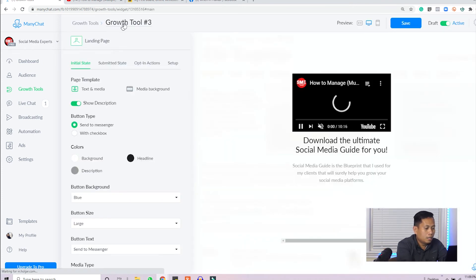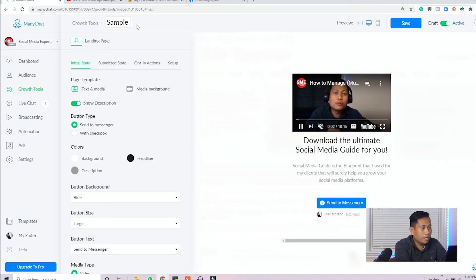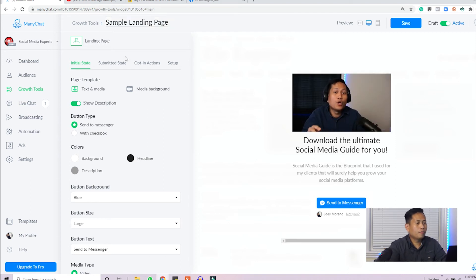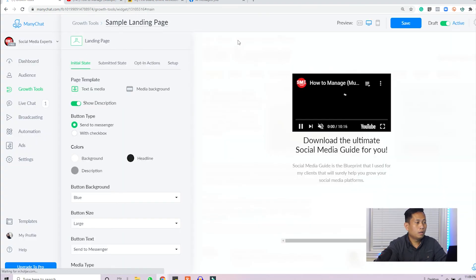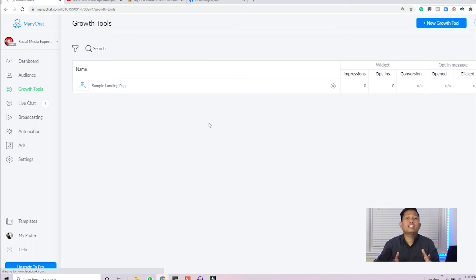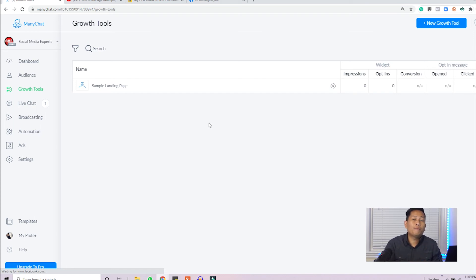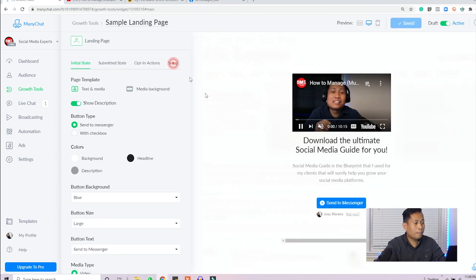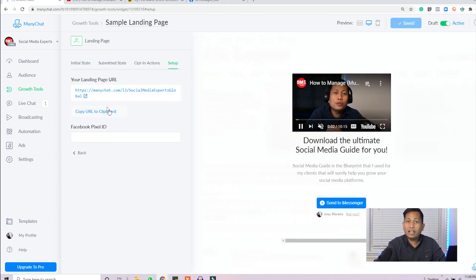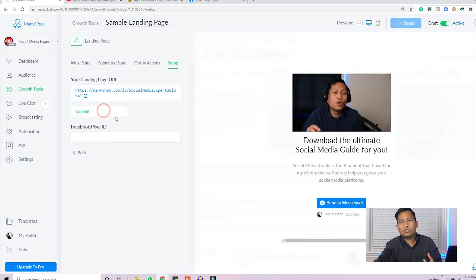I'm going to rename this 'Sample Landing Page' and that's it. We have successfully created a landing page. You now understand how the landing page works. Before we end the video, we'll test the landing page to see if it's working. Click on the landing page, go to Setup, and here is the link. You can use this link in an email or social media post to encourage people to click it.